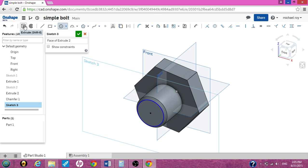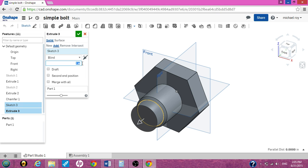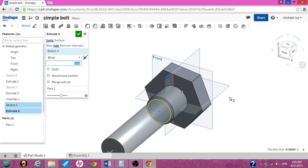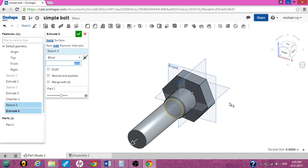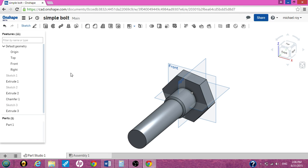We want to extrude again. This time we're going to make the threaded part of the bolt eight inches long. Now I'm going to zoom out. We actually have something that looks, we'll hit the green check mark, actually starting to look like a bolt.